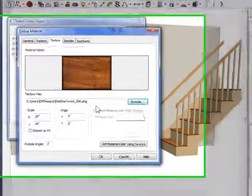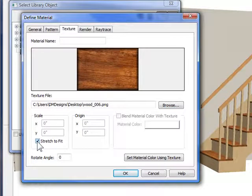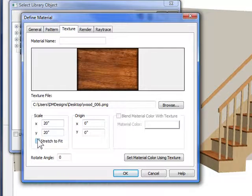And boom, in it goes. Now this one looks best stretch to fit, so I'm going to mark it stretch to fit. You can also scale it manually. If it's unchecked here, you can scale in any number. But I'm going to say stretch to fit.